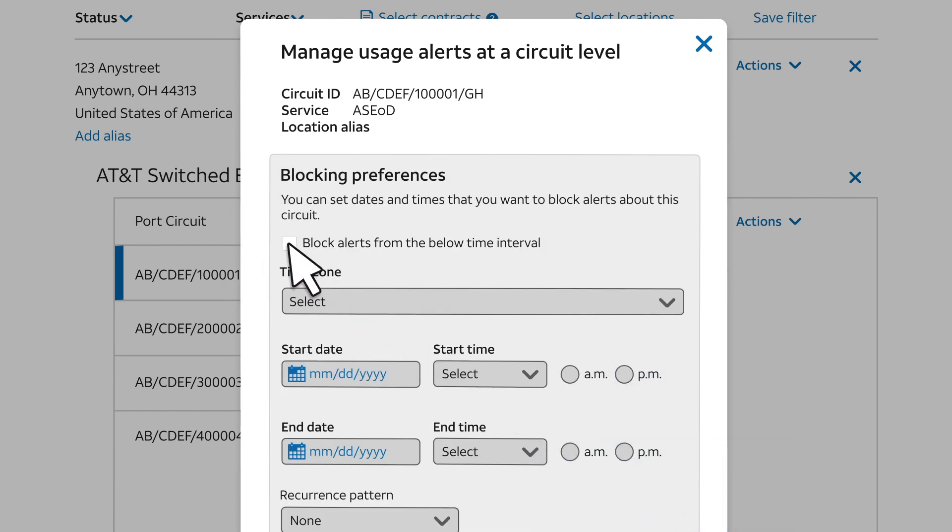The Blocking Preferences form lets us set up periods of time when we don't want usage activity to cause an alert. For example, we could use it to prevent alerts during periods when we plan to test the circuit.